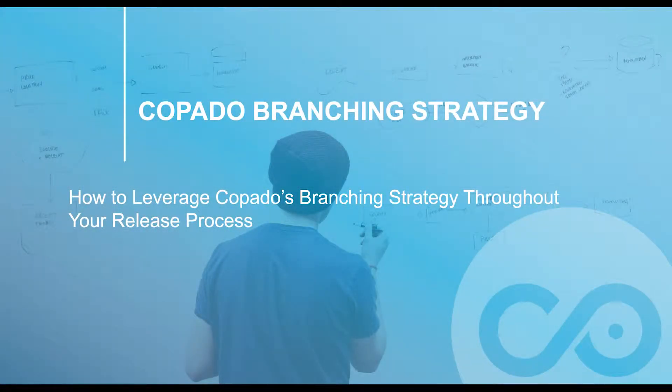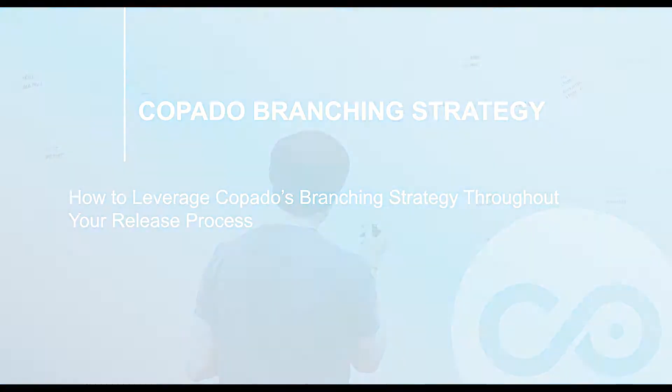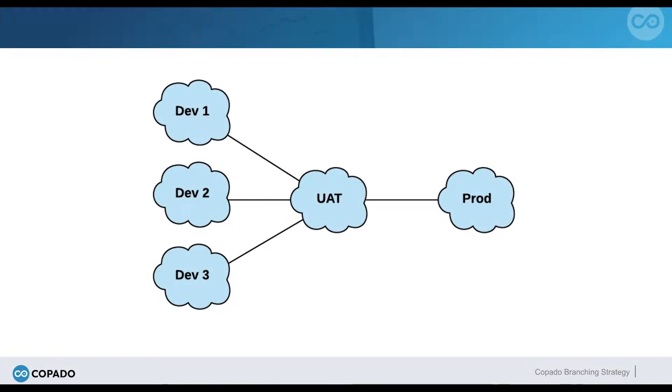In this video, we will show you how you can leverage Kapato's branching strategy throughout your release process. NextGen Networks has recently started working with Kapato. This is what their release flow looks like.